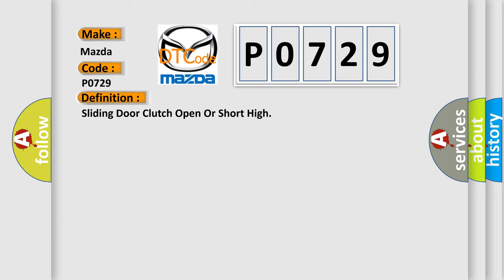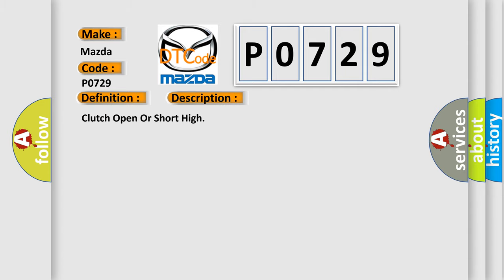And now this is a short description of this DTC code: clutch open or short high. This diagnostic error occurs most often in these cases.